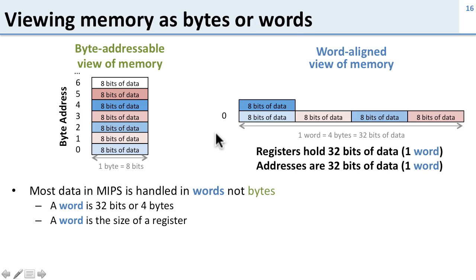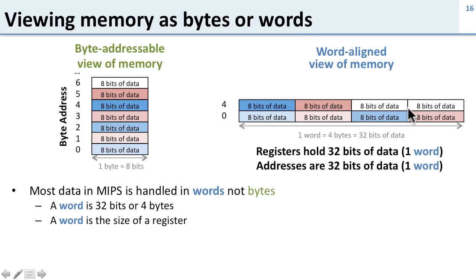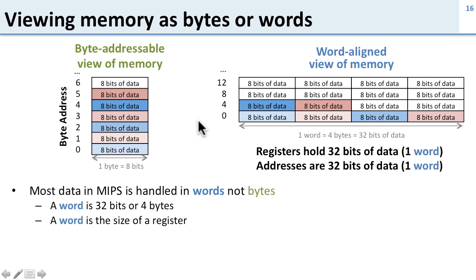Now the next one is obviously going to be 4 and it's going to have addresses 4, 5, 6, and 7. So these are the addresses of the bytes 4, 5, 6, and 7, but the word-aligned address for that whole word is 4, and obviously this just continues in multiples of 4.